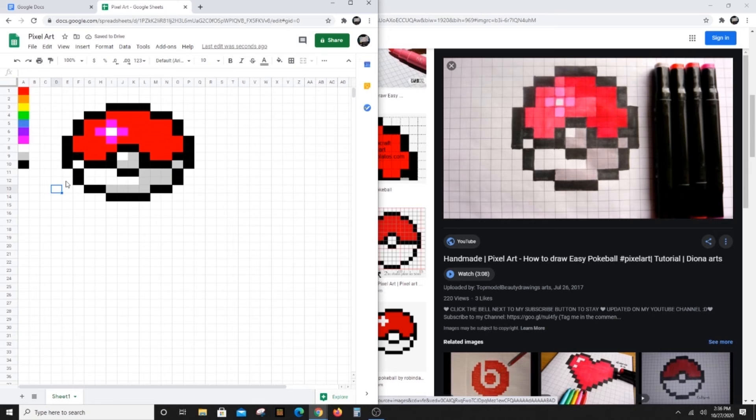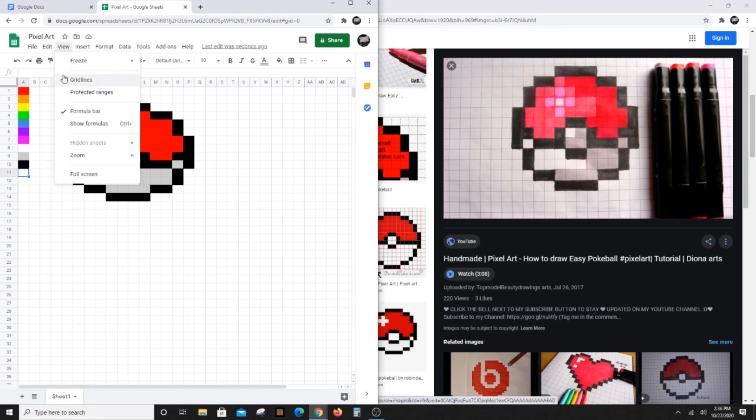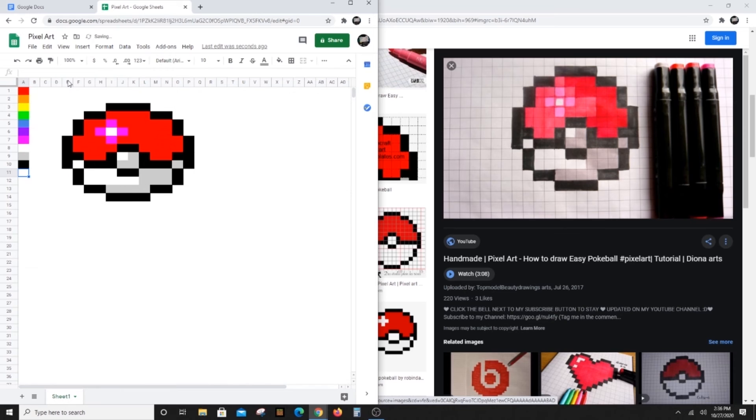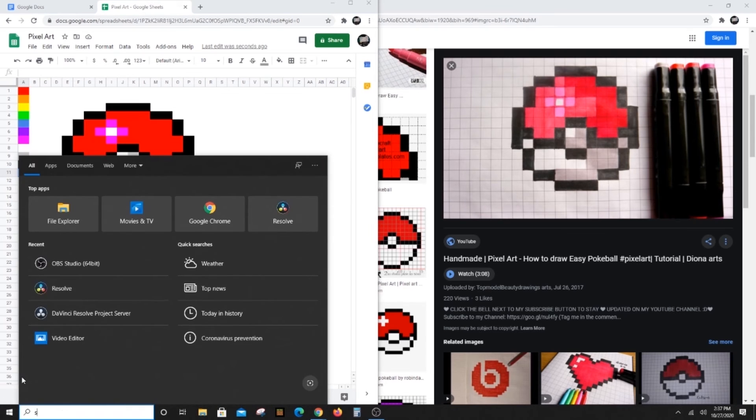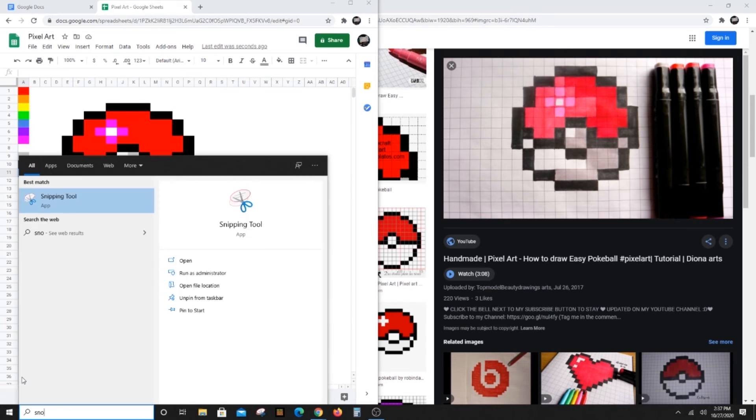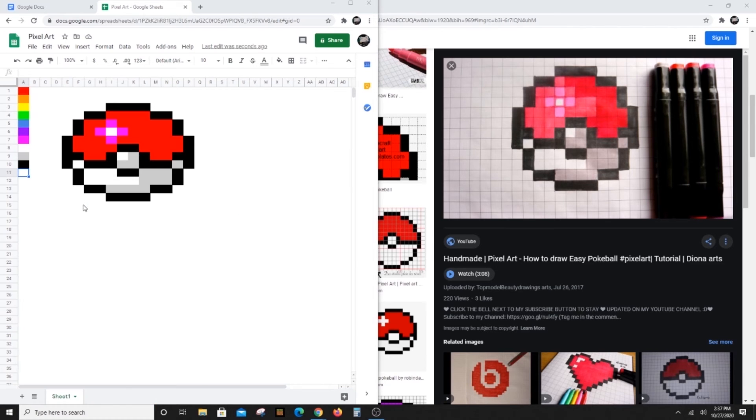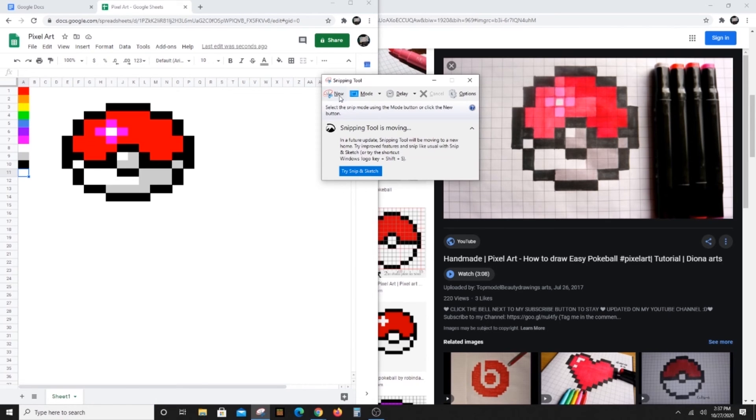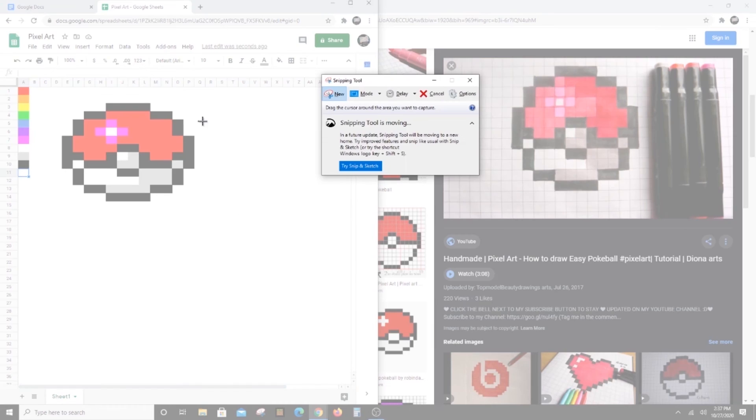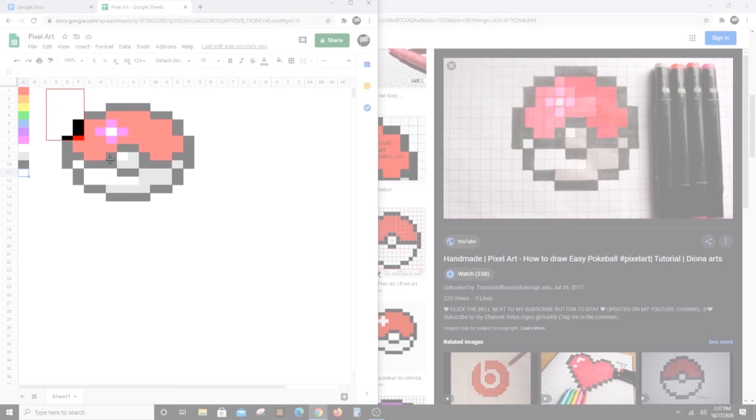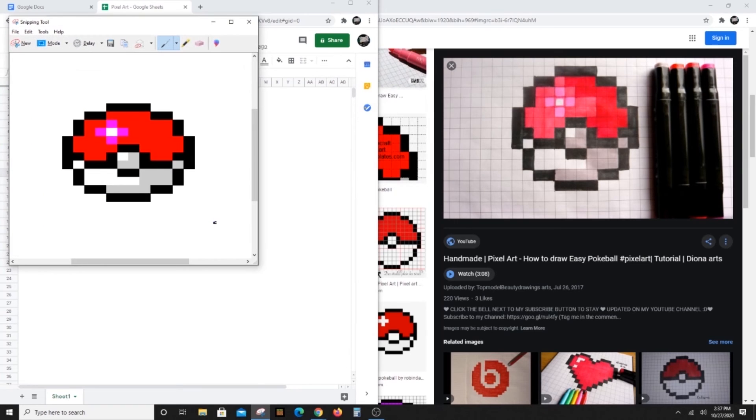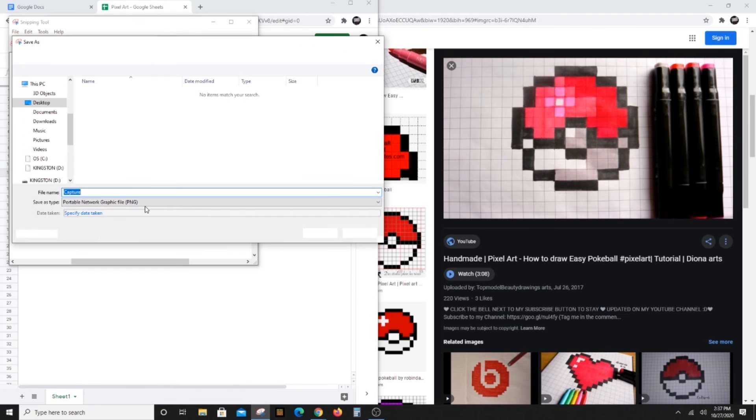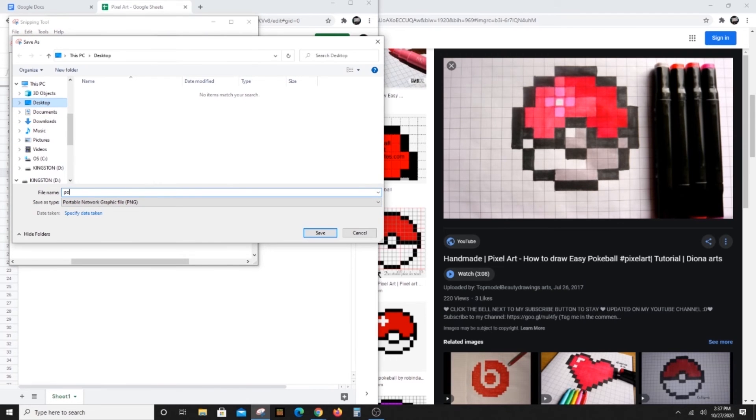When you're done, you can click on View and remove the grid lines. Sheets can't save your work as a picture, so we'll need the Snipping tool to capture it. Choose a name and save your work as a JPEG.